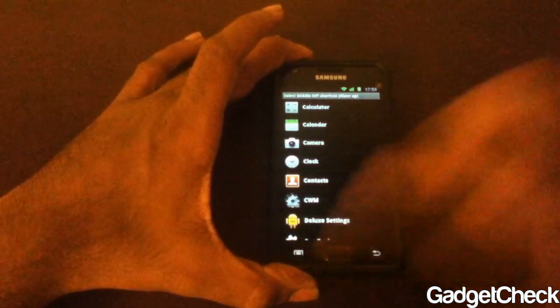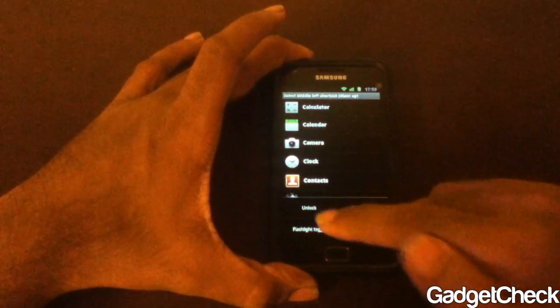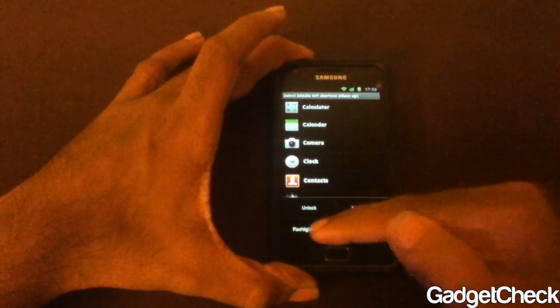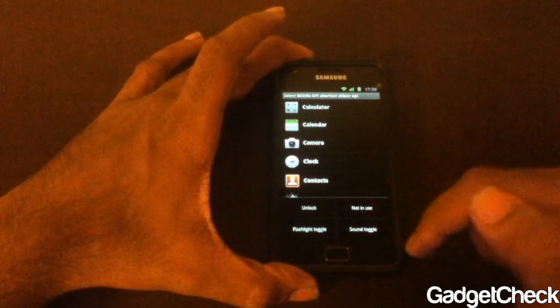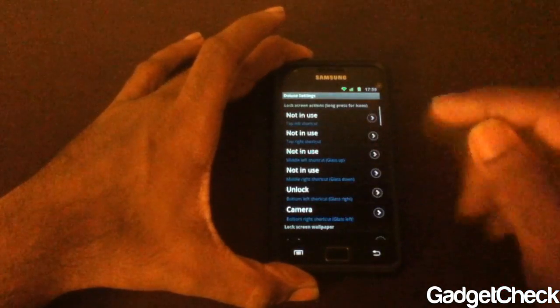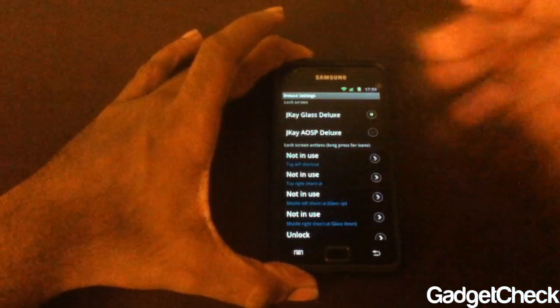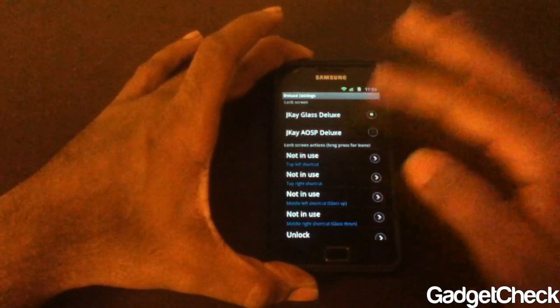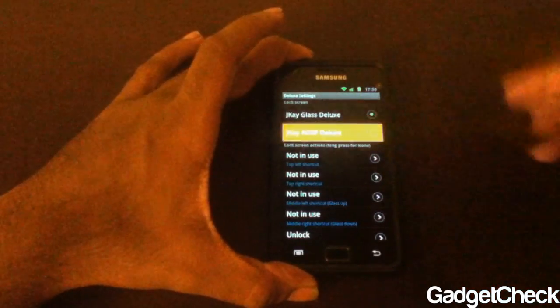For 'not in use,' just hit this capacitive button. You can set shortcuts to unlock, a flashlight toggle, a sound toggle, or not in use so nothing comes up. And that brings us to the star of the show.